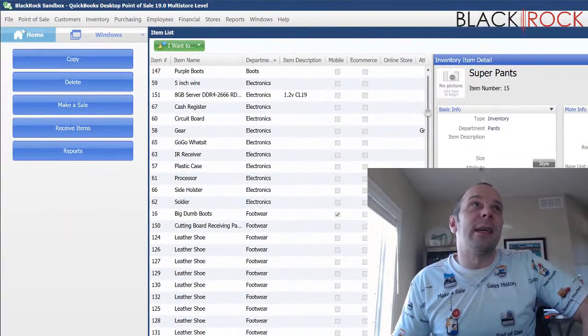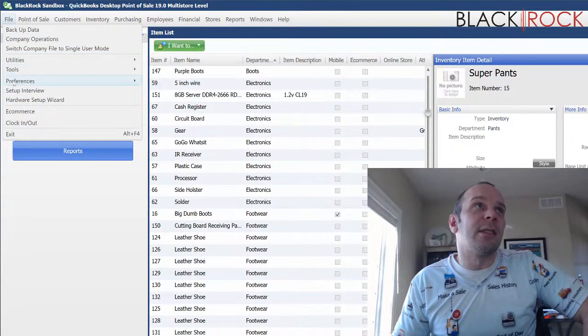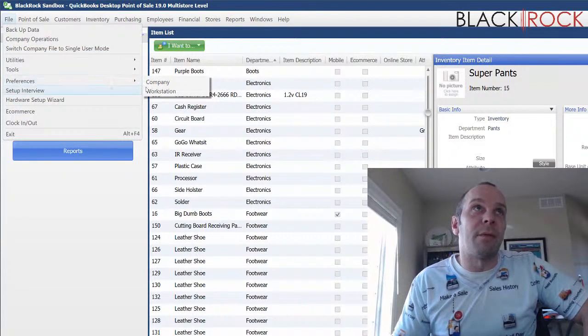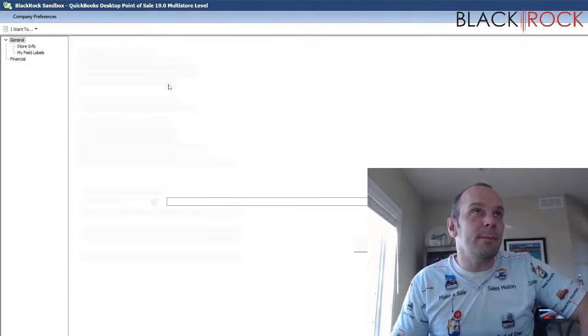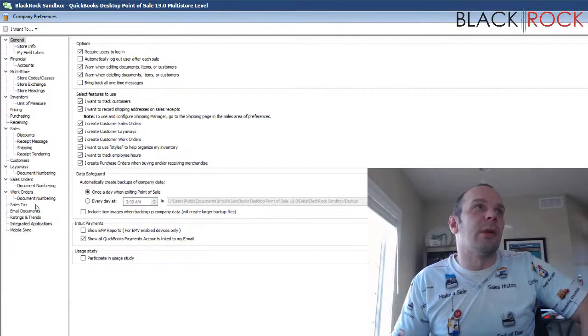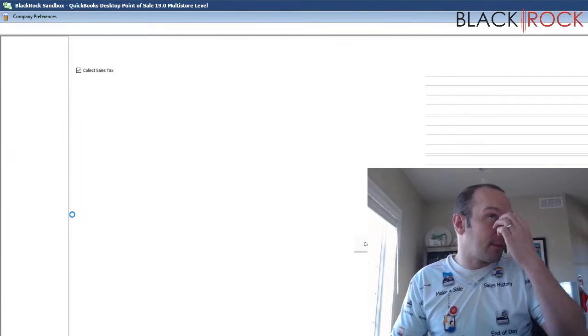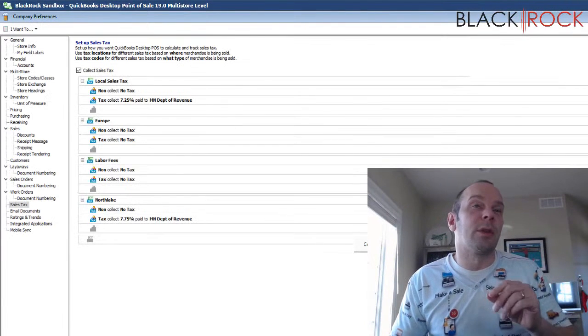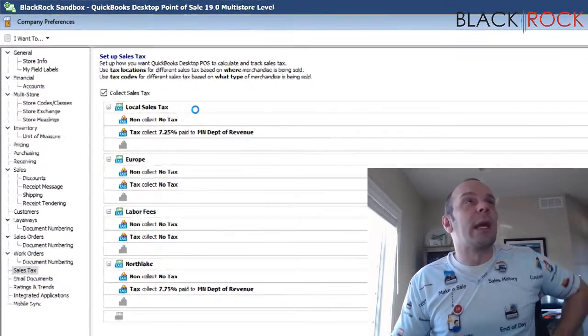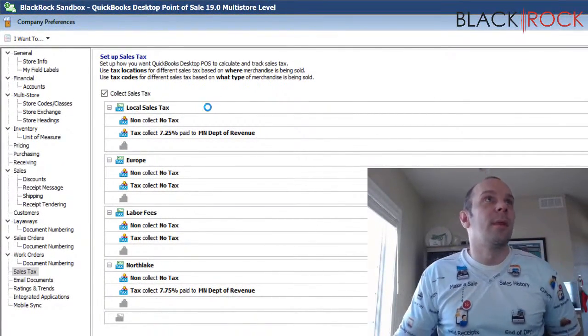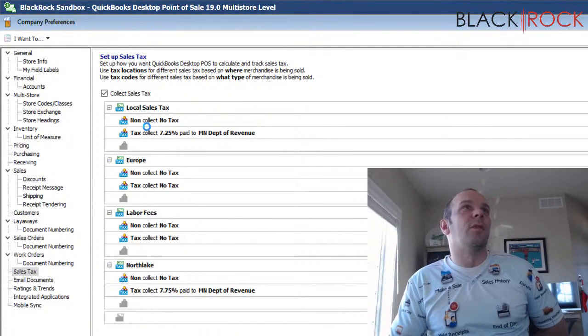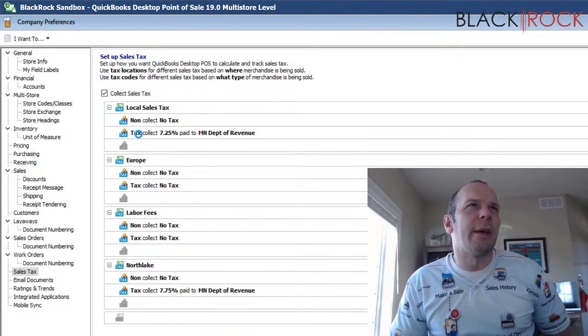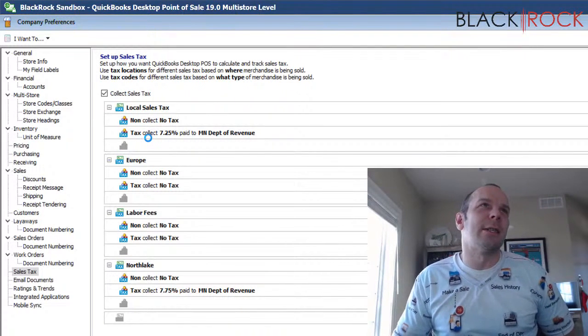Now, we're going to take a little tangent sidestep over here to file, preferences, company and I'm going to point out to you in the sales tax area. It's going to talk to QuickBooks Financial for a moment. In sales tax, each different location tax has two codes. One is tax, one is none. If you have other tax codes, that's a little strange.